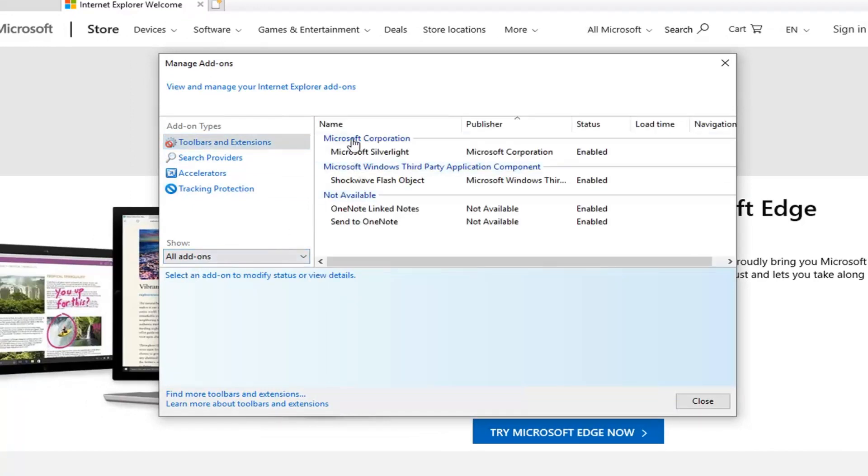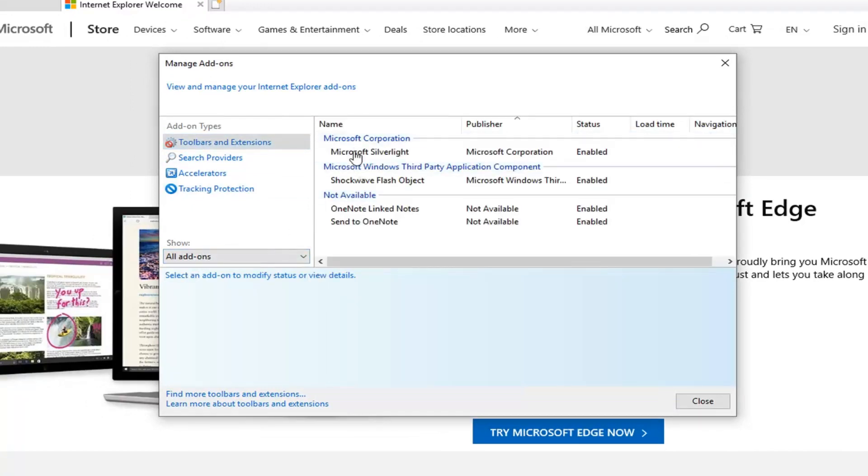Underneath Microsoft Corporation, there should be something that says Microsoft Silverlight. You just want to left click on that and if it's currently disabled, you want to left click on this enable button right down here.